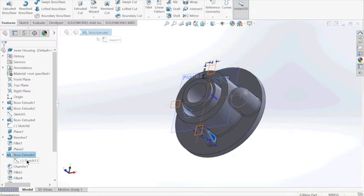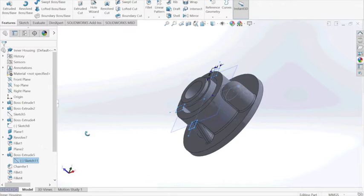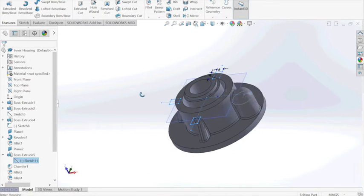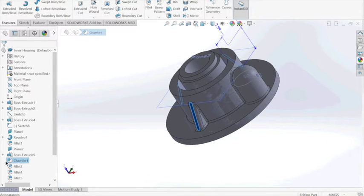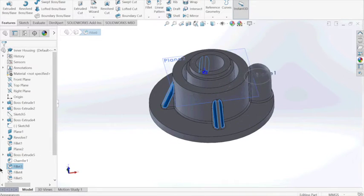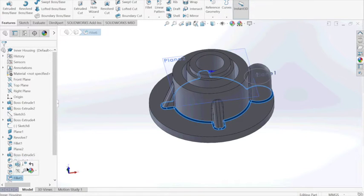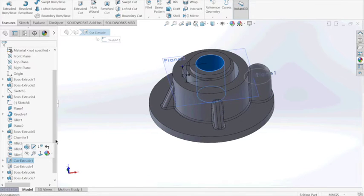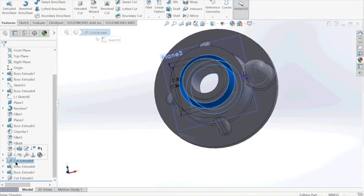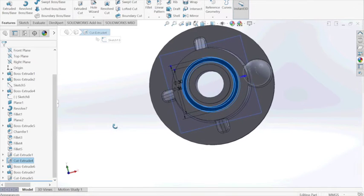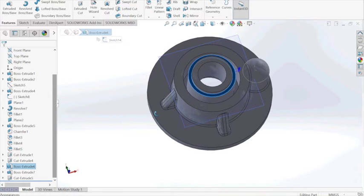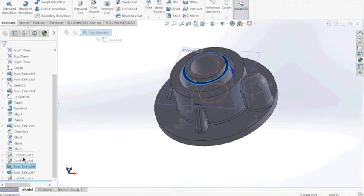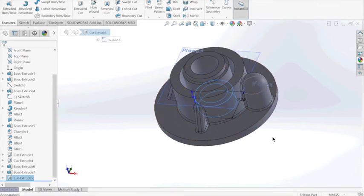We made rectangles and chamfered them to make them to the exact size of the supports on the side. And we filleted the edges to the respective sizes. We cut extruded in the middle for the shaft to go in. Also we added the last part which was an extra tip on the top.